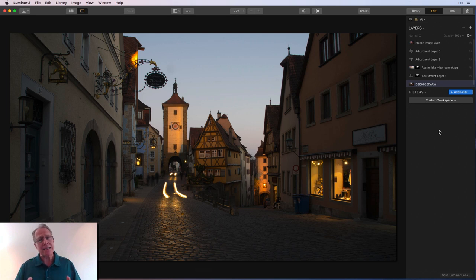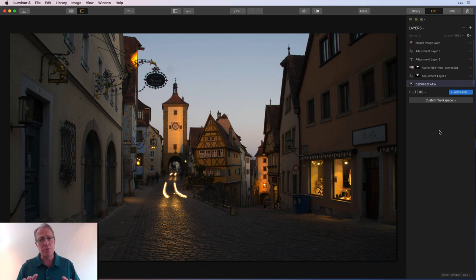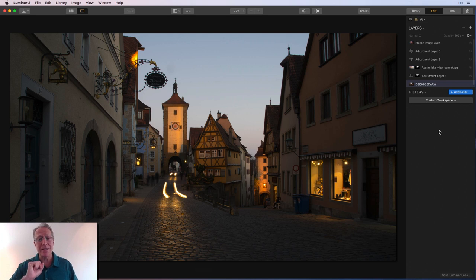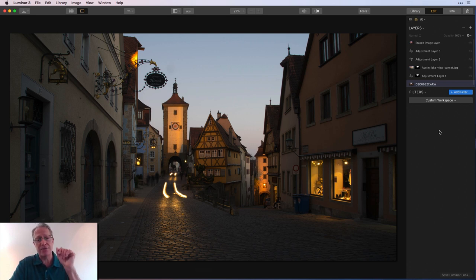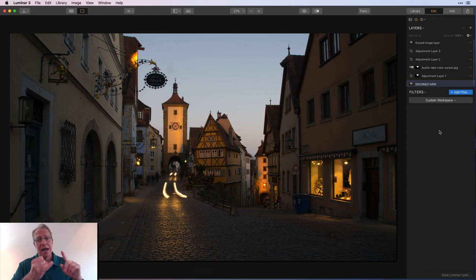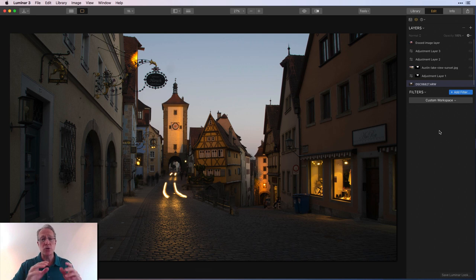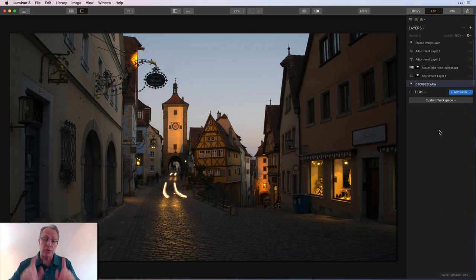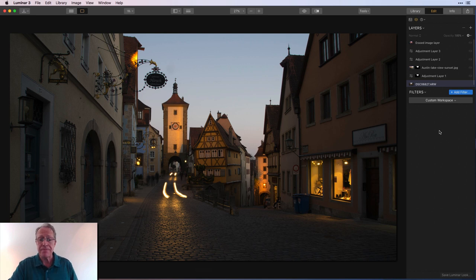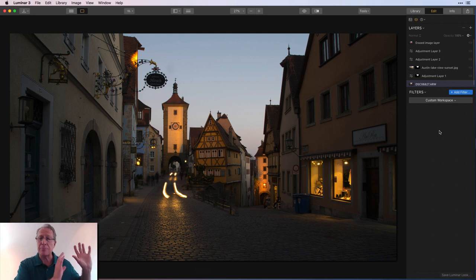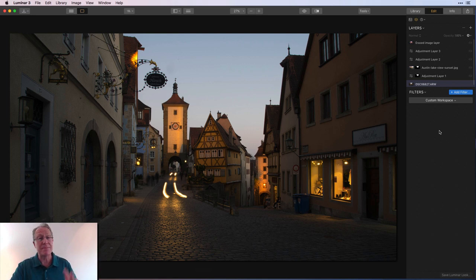But while the masking in Luminar is not perfect or super advanced, admittedly, it is powerful and you have some great options. This technique is really useful when you have a sky like this one in this photo, which is either completely blown out and already purely white, or it's purely blue and you can change it to white. So this one's kind of in between.